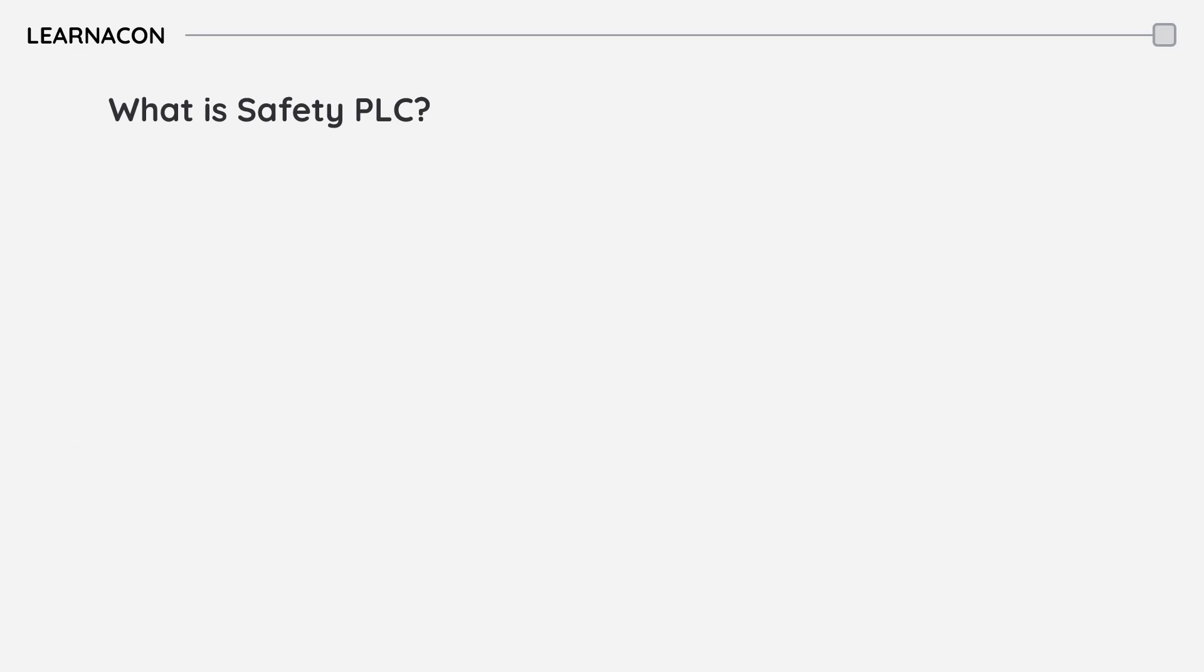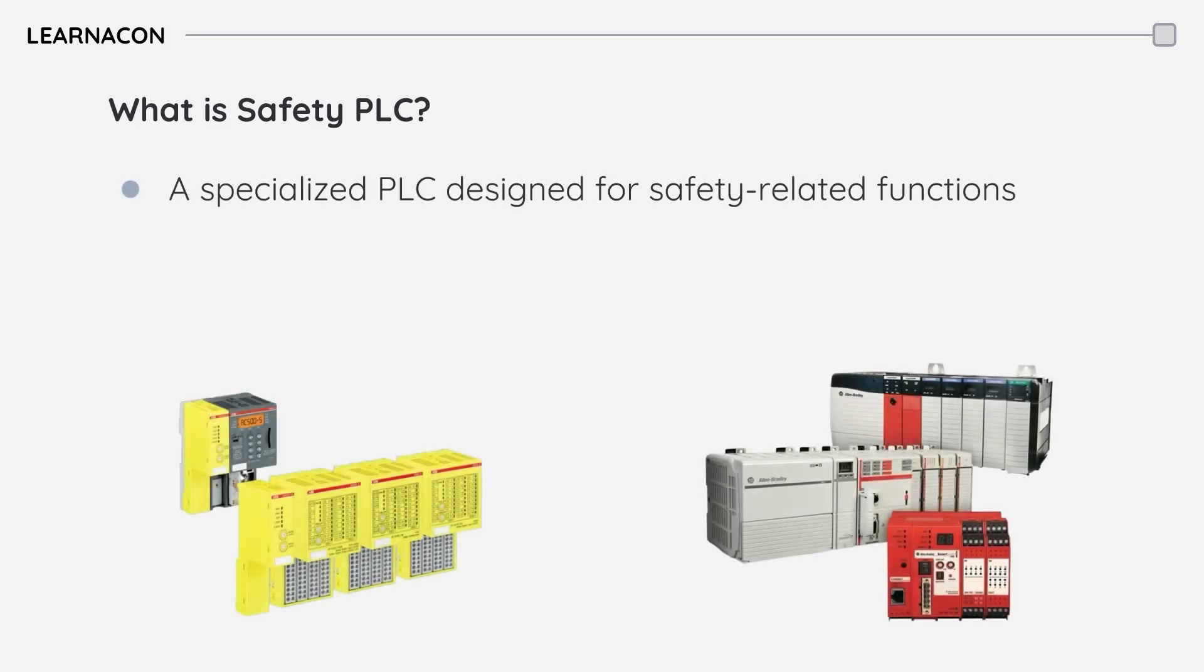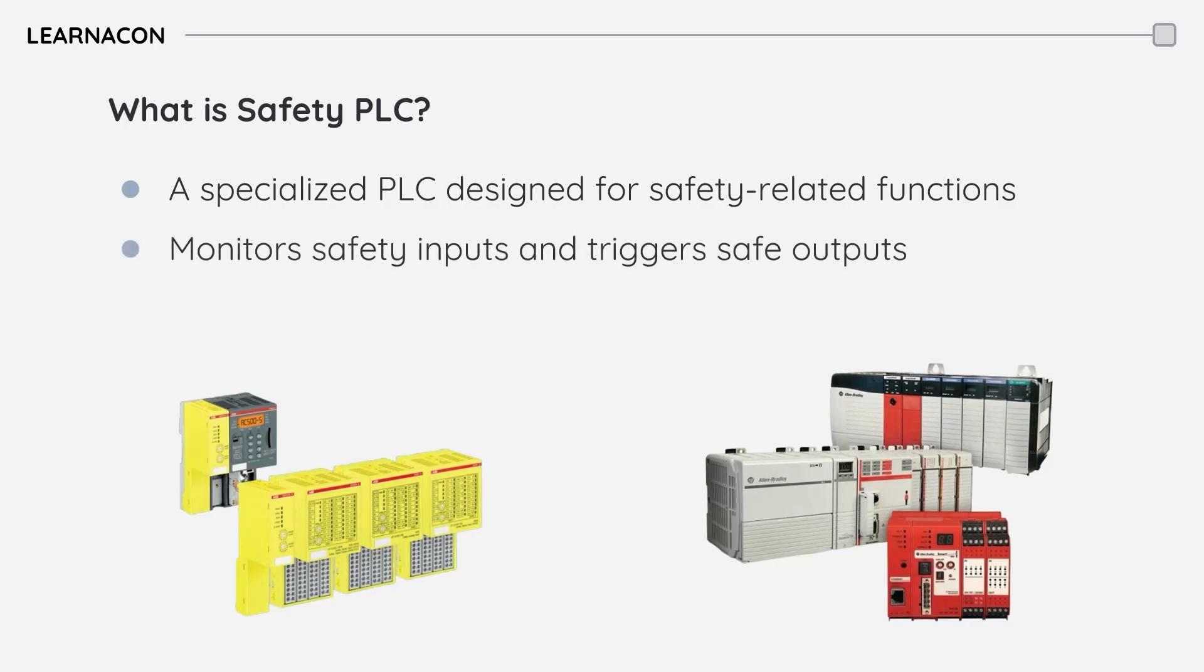So what exactly is a safety PLC? Unlike a standard PLC that controls general automation, a safety PLC is a specialized controller designed solely for safety. Its primary job is to monitor various safety inputs, such as emergency stops, light curtains, and safety interlocks.